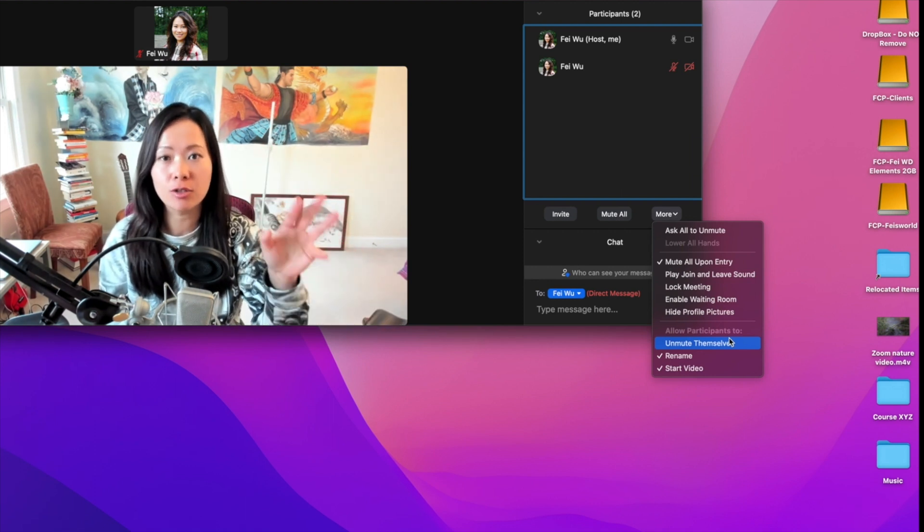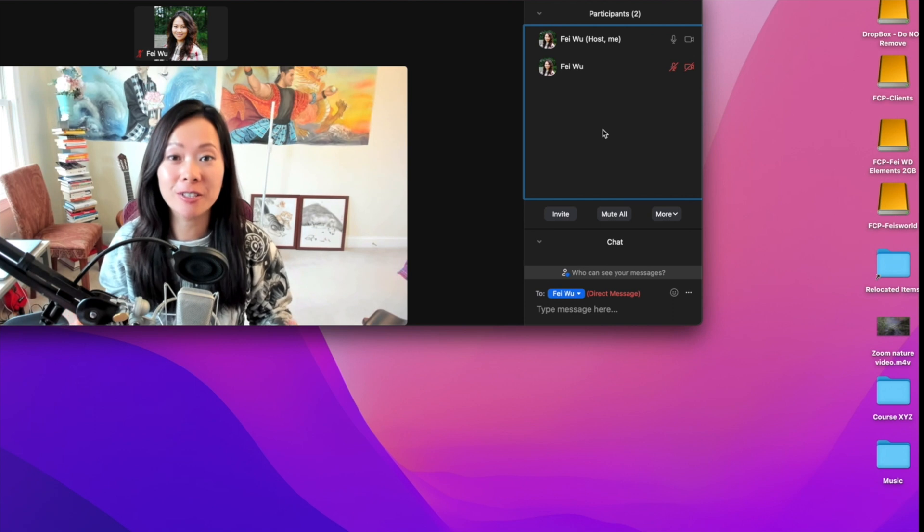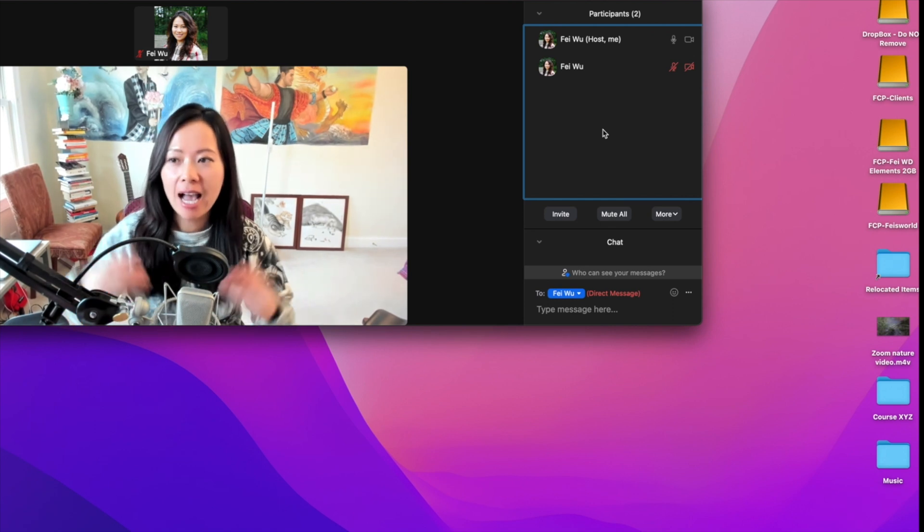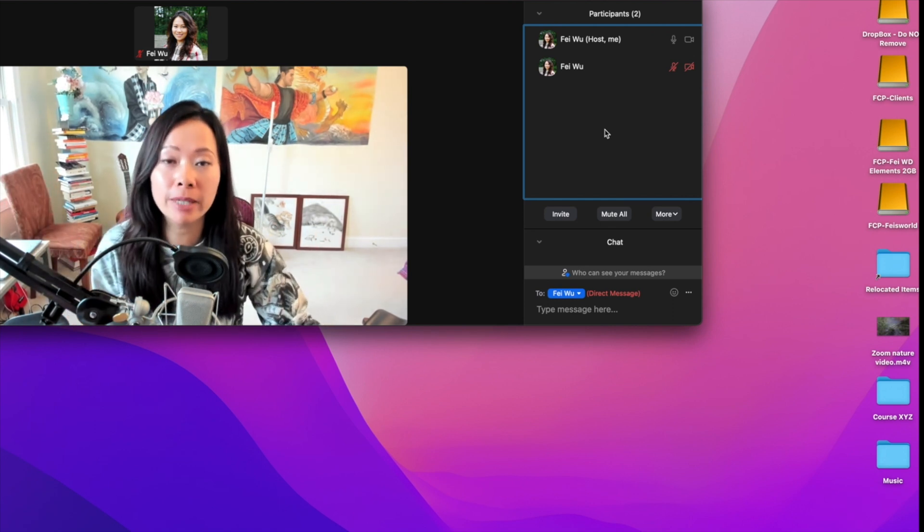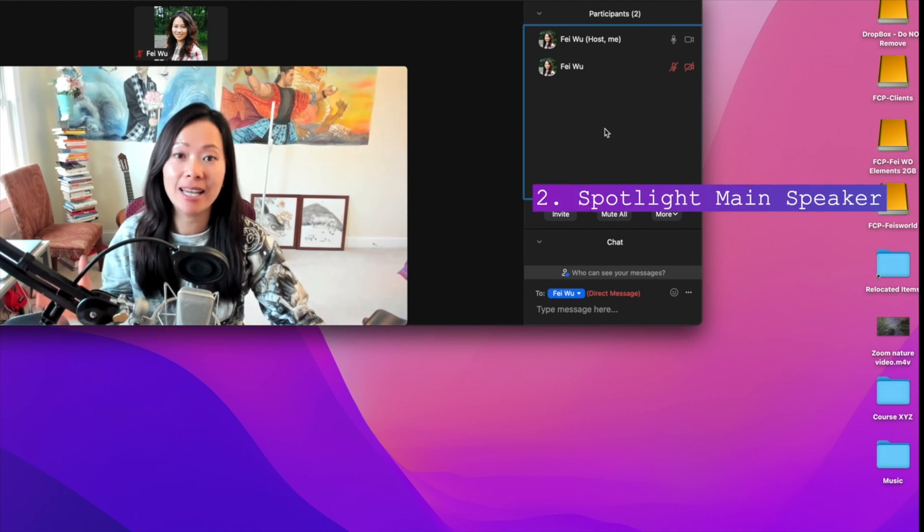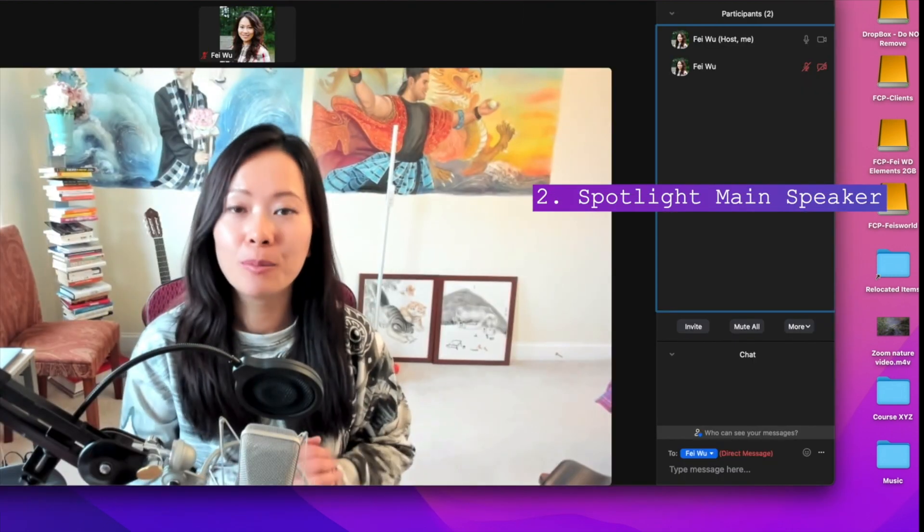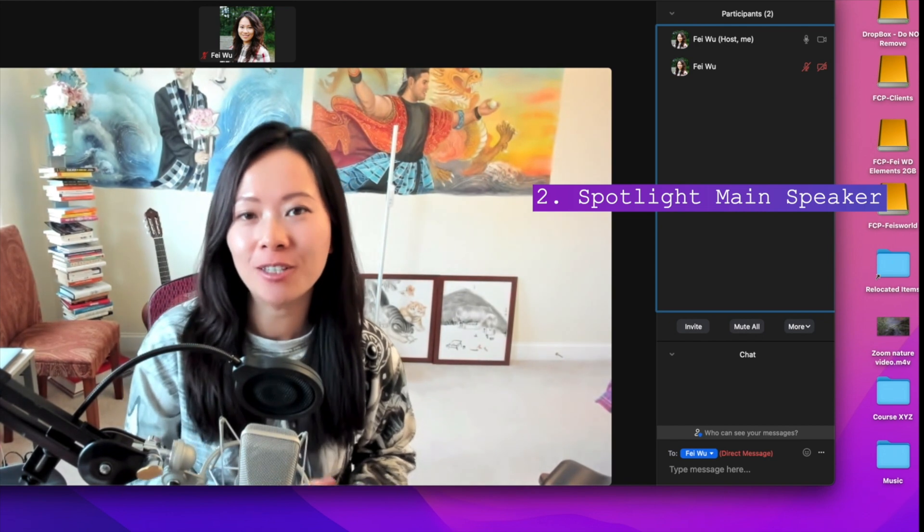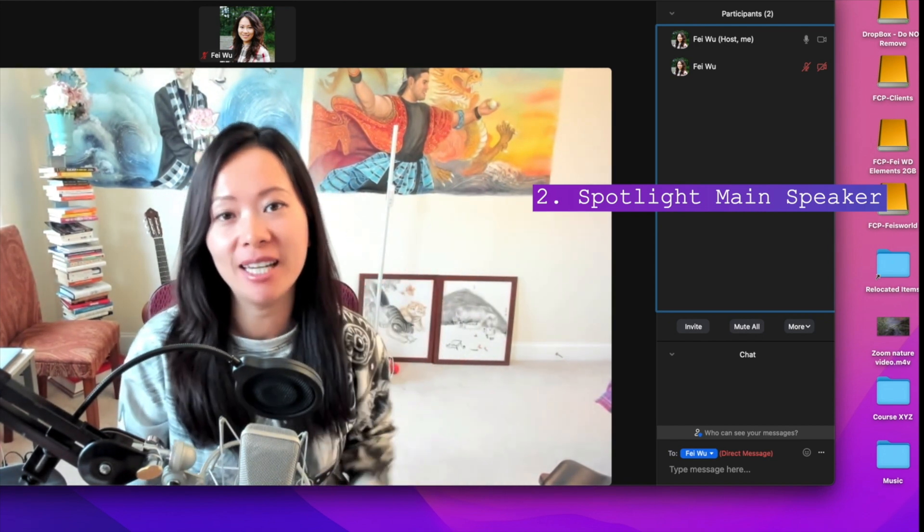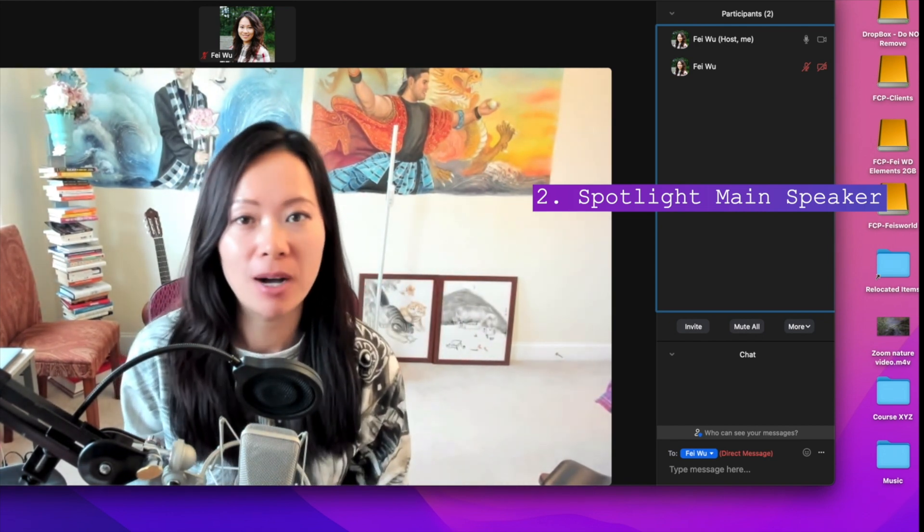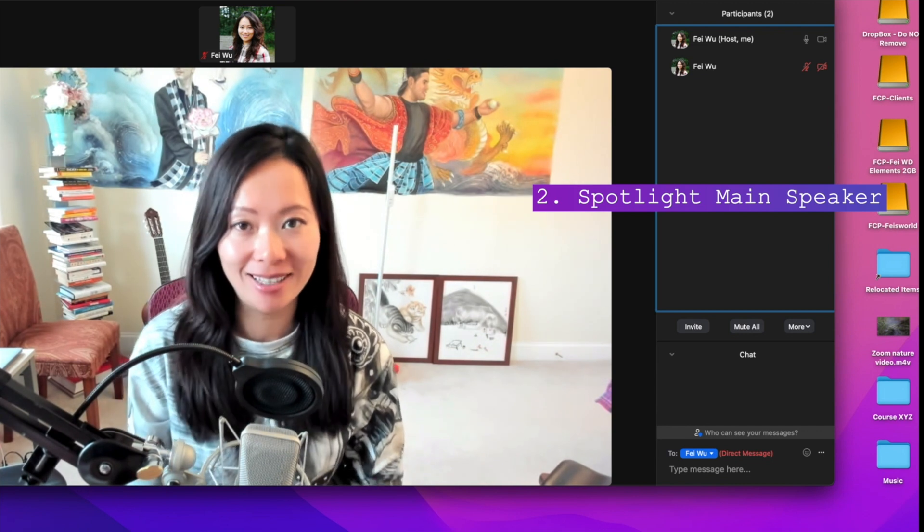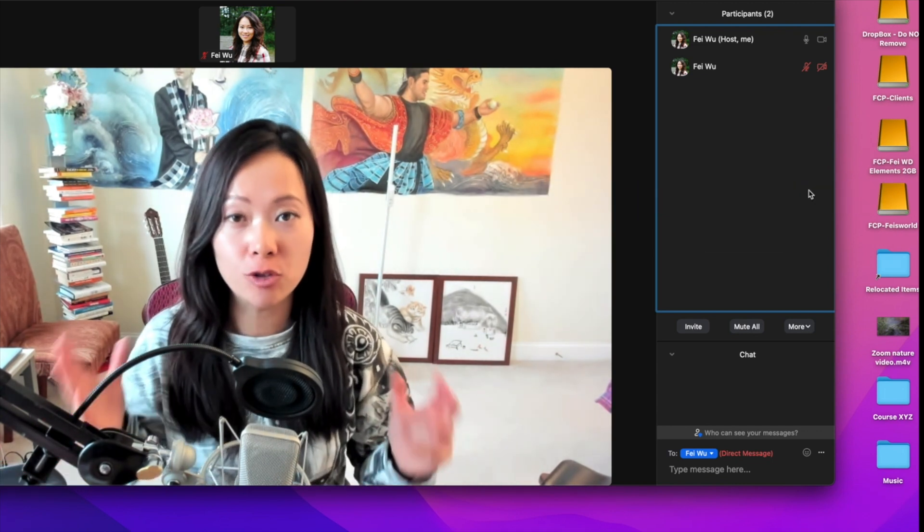A couple of other tips when you run a big meeting: when your presenter is here, you want to make sure to immediately spotlight his or her video. Make sure you know that in order to spotlight someone, you need to have at least three people in your meeting and the person you want to spotlight needs to have video turned on.